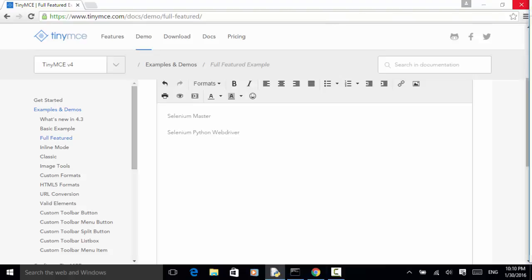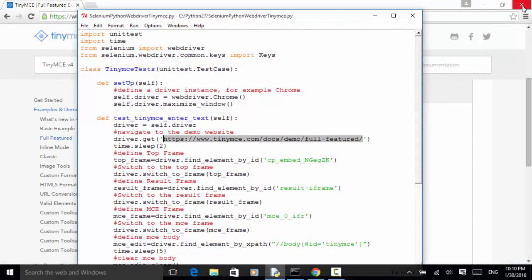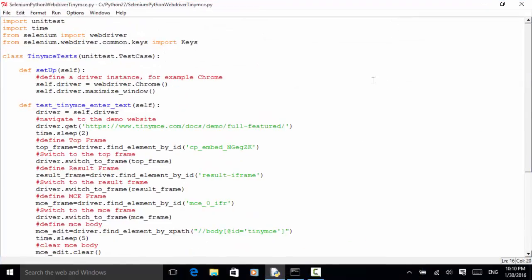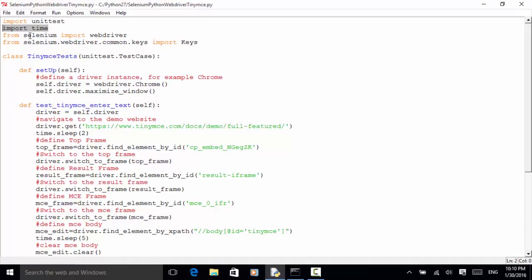Now let's look at the actual test script in the Selenium Python WebDriver TinyMCE Python file. I created a Python file saved as selenium_python_webdriver_tinymc.py. I use the Python unit test framework and added time for some delay in the test. From selenium I import webdriver, and from selenium webdriver I import Keys.